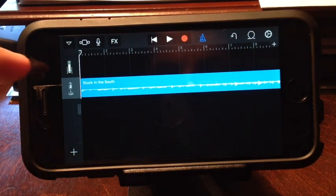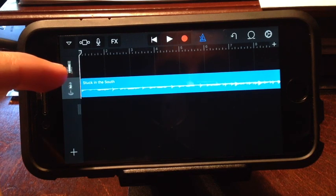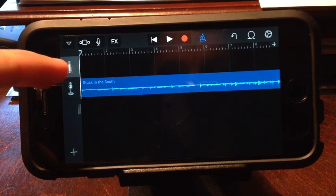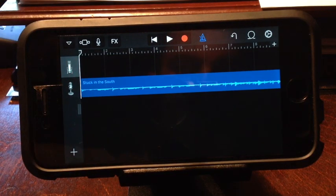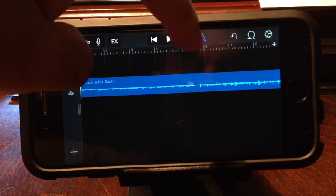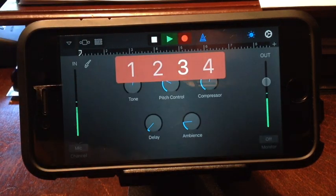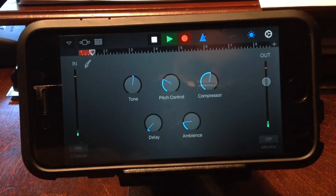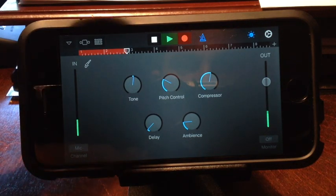Then you just select the other open track, the empty one, and you can record over it. It'll time you in and you're ready to go.